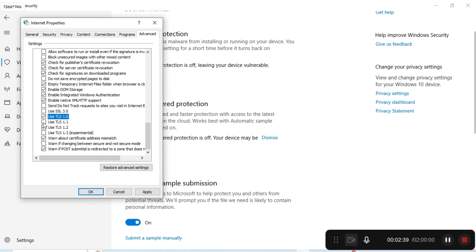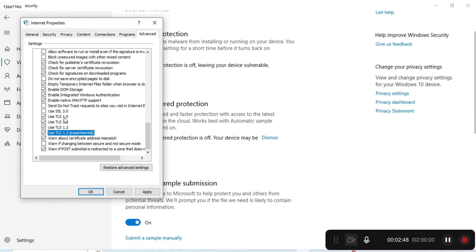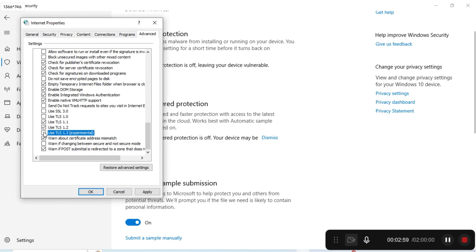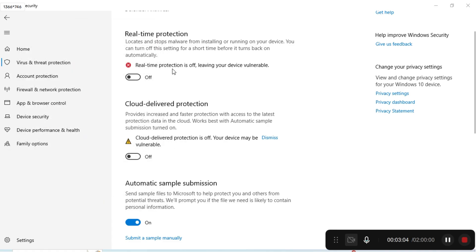You can see Use TLS 1.0, Use TLS 1.1, 1.2, and 1.3. All of these need to be selected. Click on Apply and OK. After that, restart your laptop and you will be able to login.